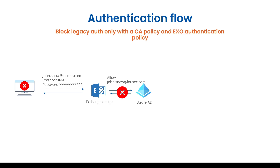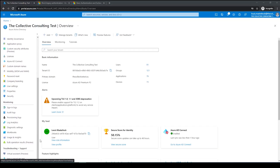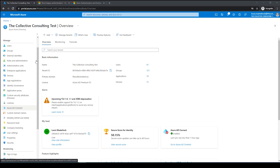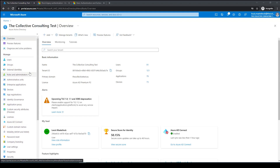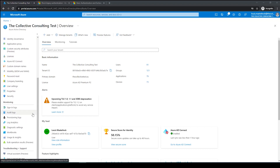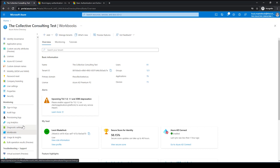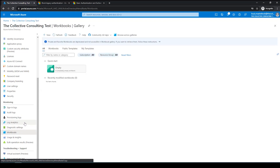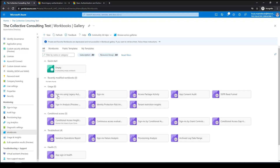So how do I know how many legacy protocols are still being used within my environment? Easy — let me show you. Go to your Azure portal, navigate to Azure Active Directory, scroll down to Workbooks, and in the Workbooks tab click on 'Sign-ins using legacy authentication.'